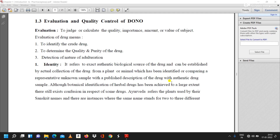The first point is identity. Identity refers to the exact authentic biological source of the drug, and can be established by actual collection of the drug from a plant or animal which has been identified, or by comparing a representative unknown sample with a published description of the drug or with an authentic drug sample.